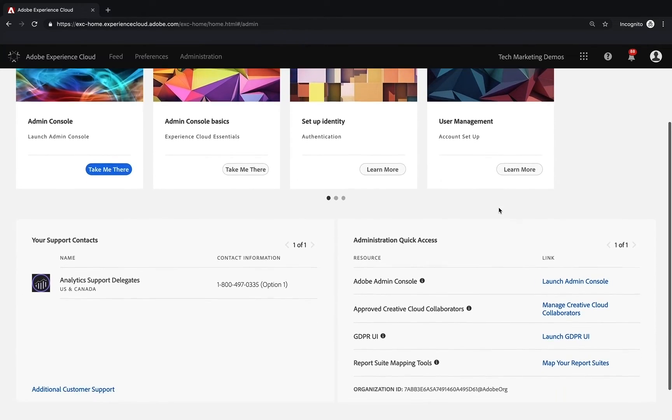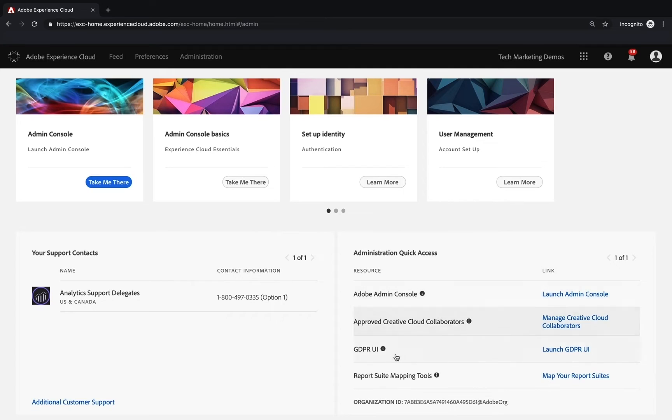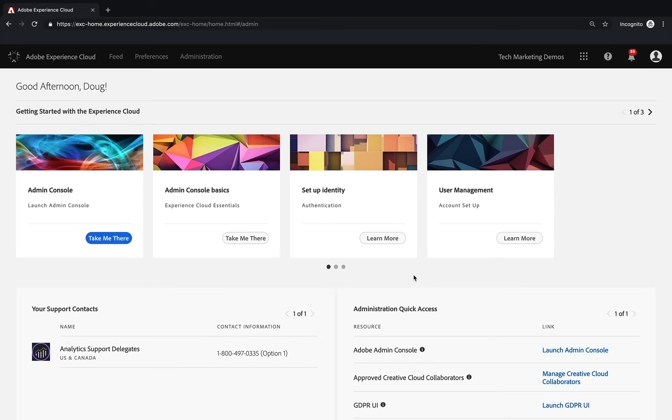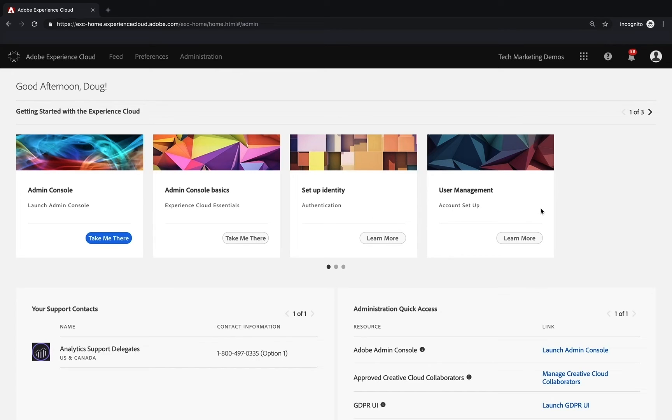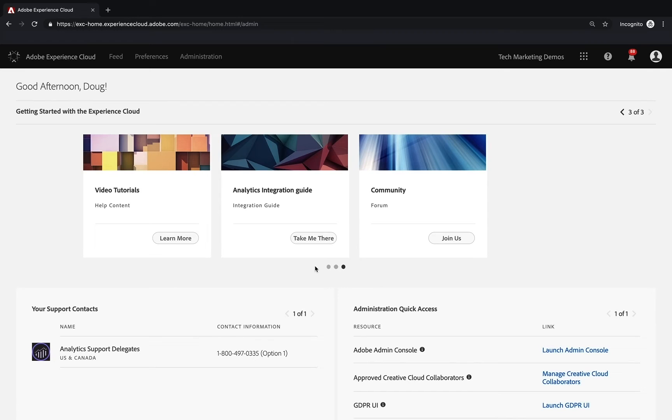As well as some other things down here, like the GDPR UI and the reports feed mapping tool, and some other things you'll learn about later. There's actually more than one page of these, as you can see, getting started and those kinds of things. So go ahead and explore any of these. In the meantime, let's get into Analytics because that's why we started this video in the first place.